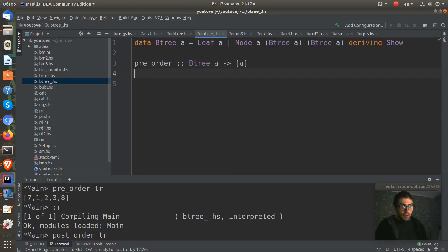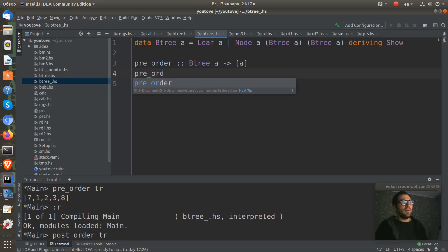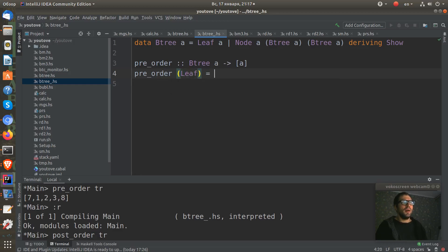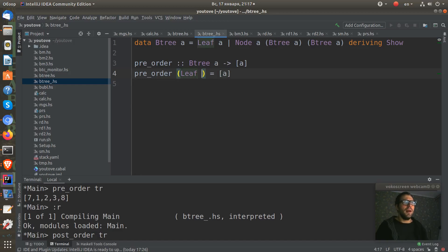Let's start from the corner case. If we have a leaf of some node, obviously we need to return a list of only one element.